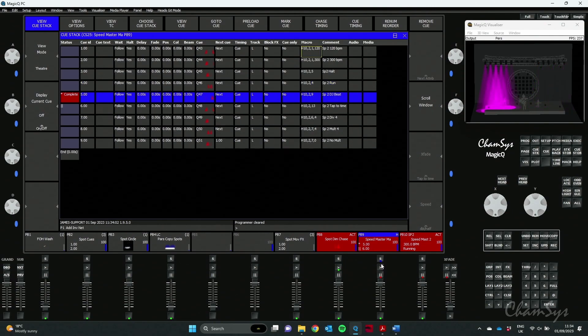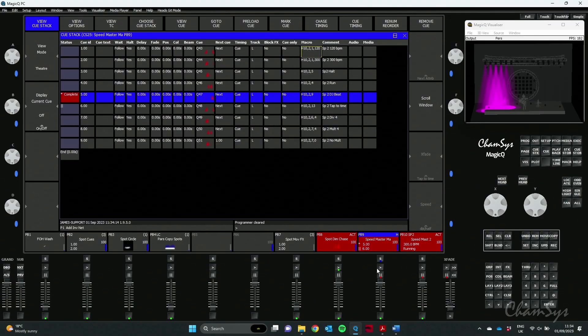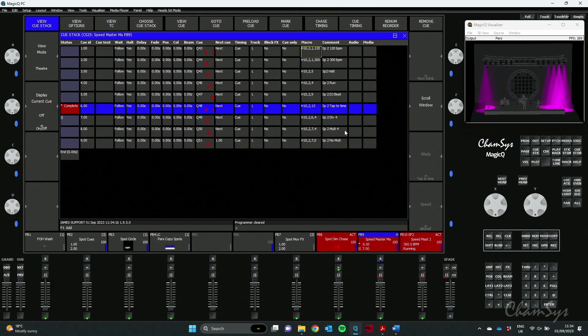Then I can change source 9 to DJ beat input so it would be listening for if I had my DJ deck set up, taking the BPM in from our Pioneer, Virtual DJ, or Denon DJ systems, or go back to my tap to time so whatever I tap in on the Speedmaster listen to that.